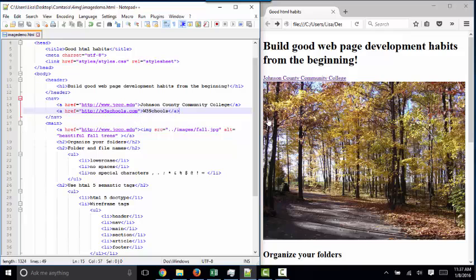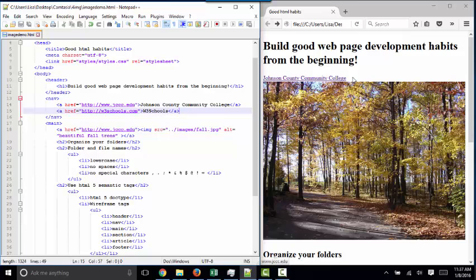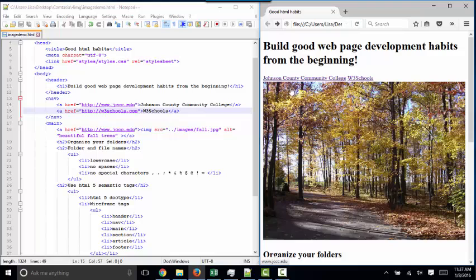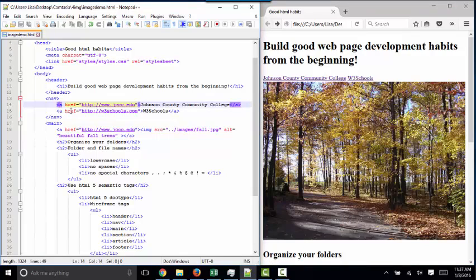If I put a second hyperlink here, my question to you before I refresh this page is where do you think that hyperlink is going to show up? Below Johnson County Community College as it is in the code or to the right of Johnson County Community College? Let's find out. When I refresh this page, I get one tiny little space here, and then I get w3schools on the same line. The reason they're on the same line instead of two separate lines is because the A tag is an inline tag.